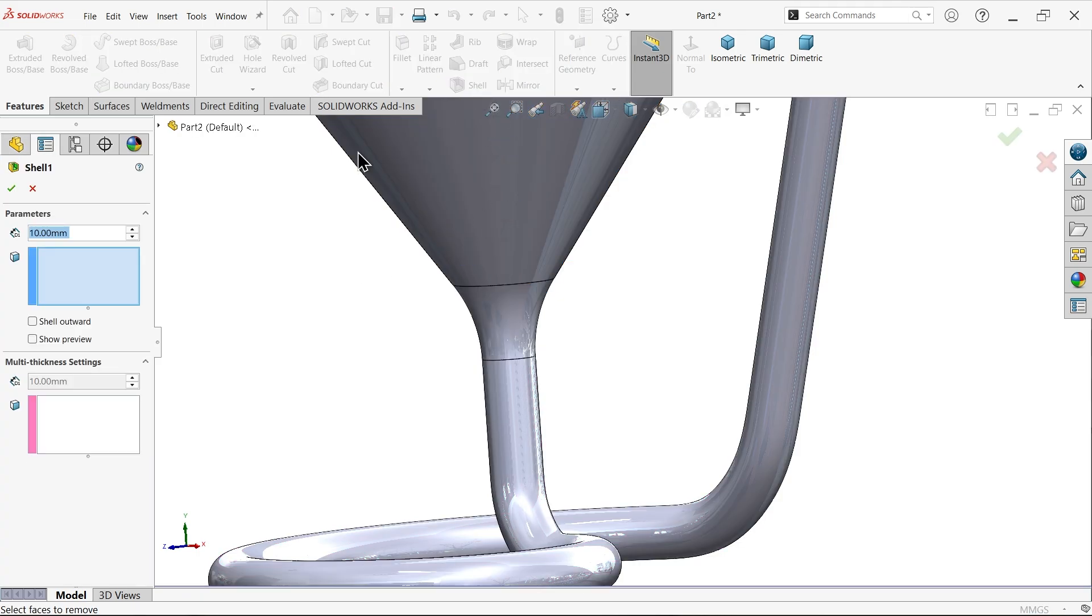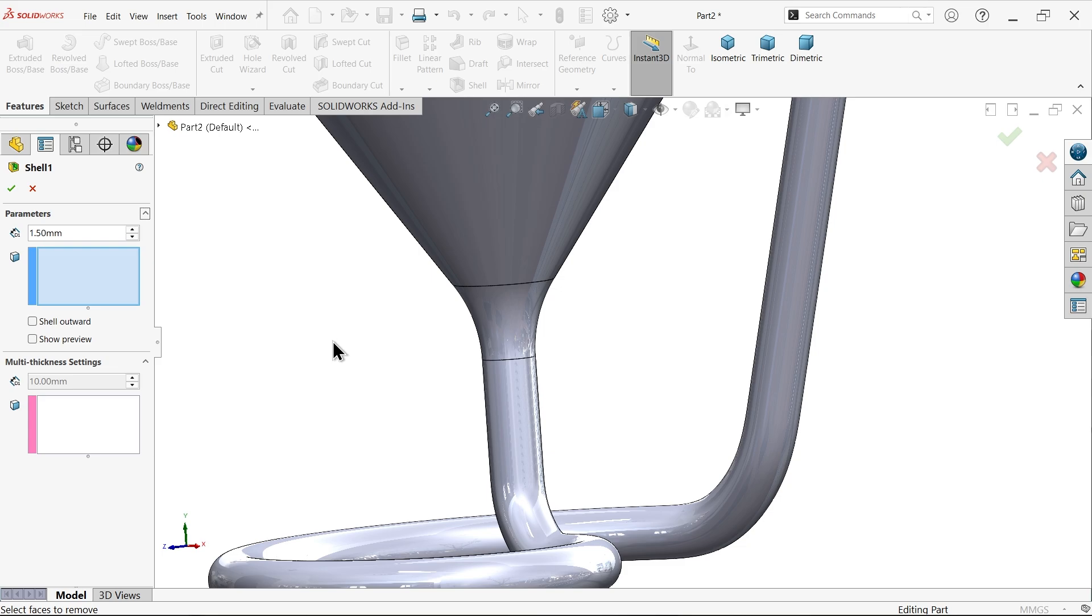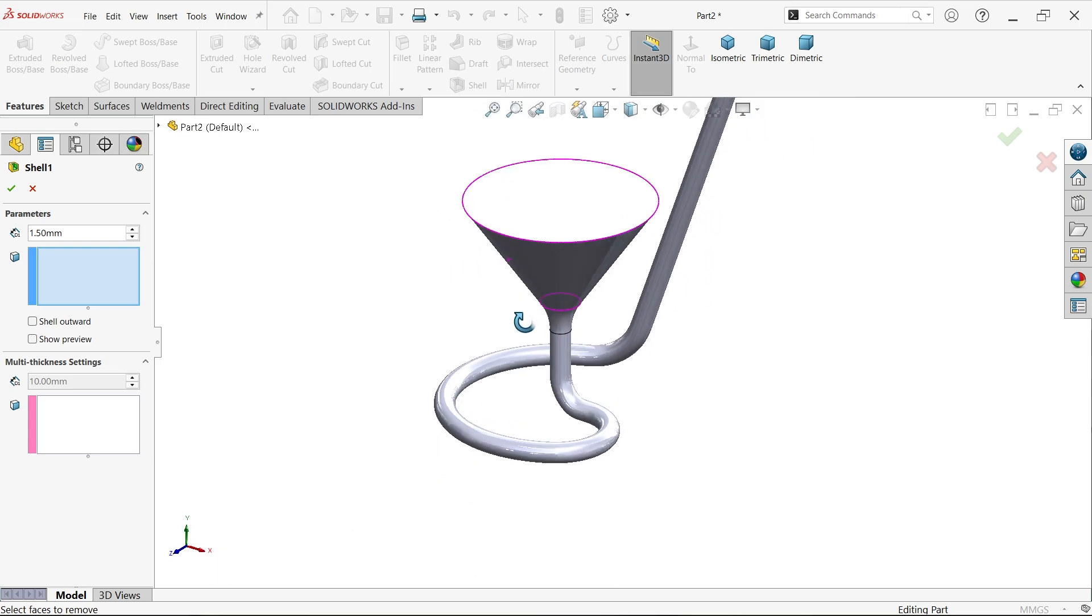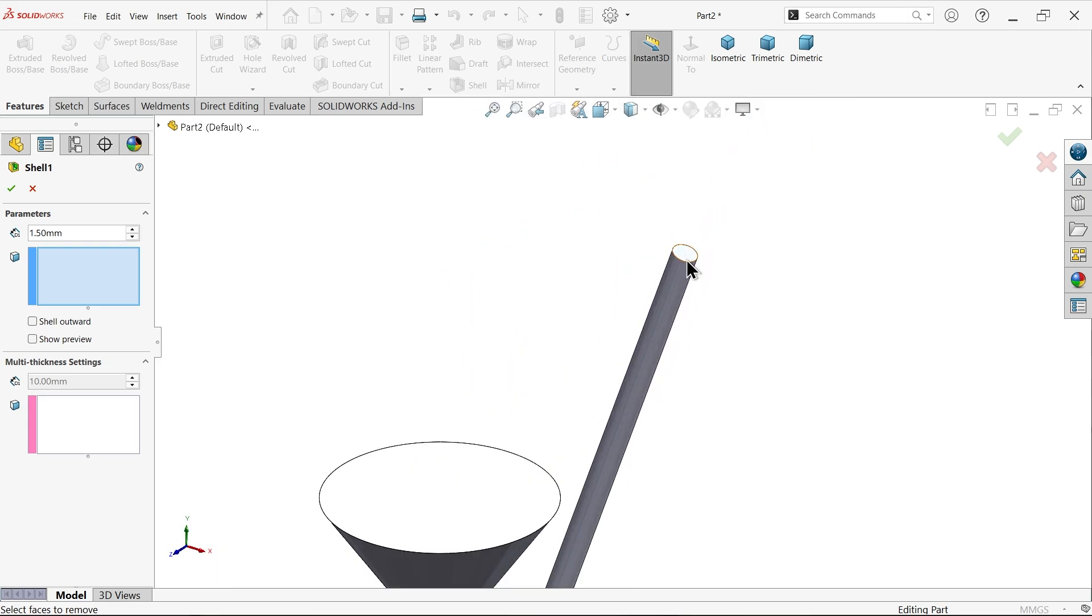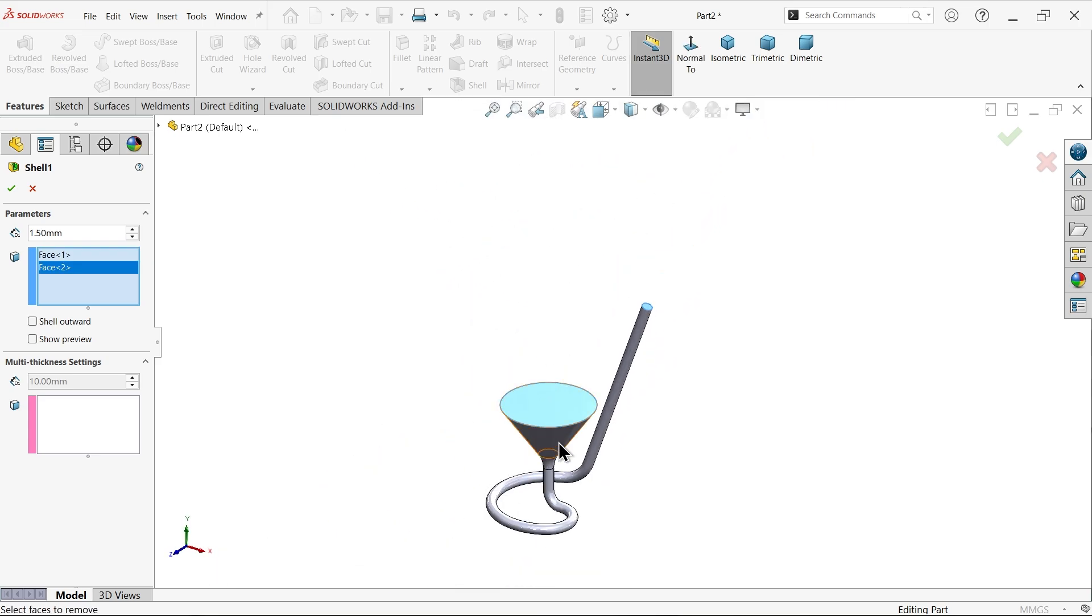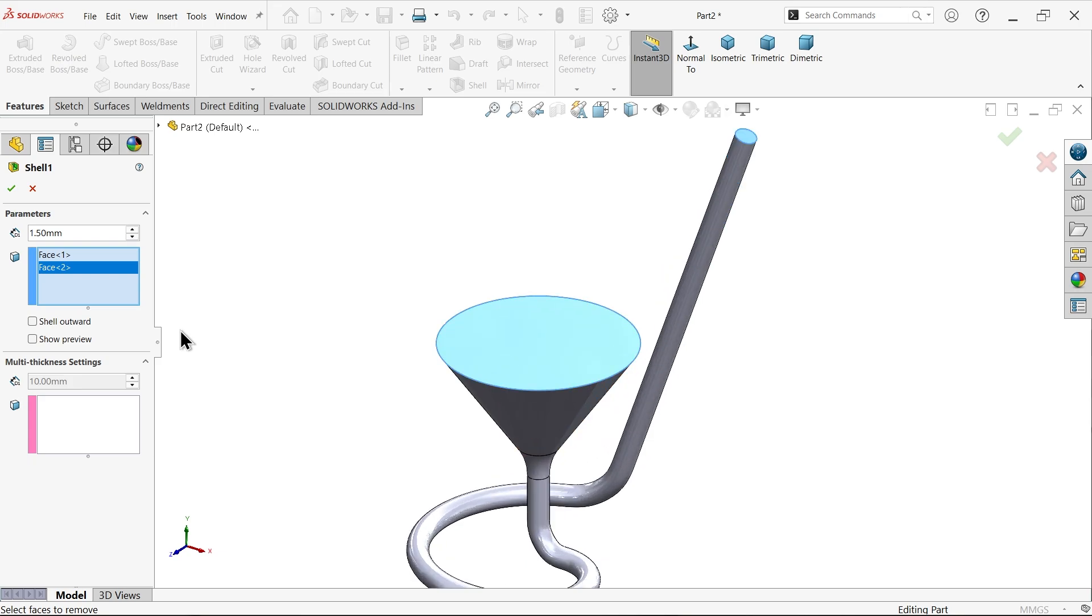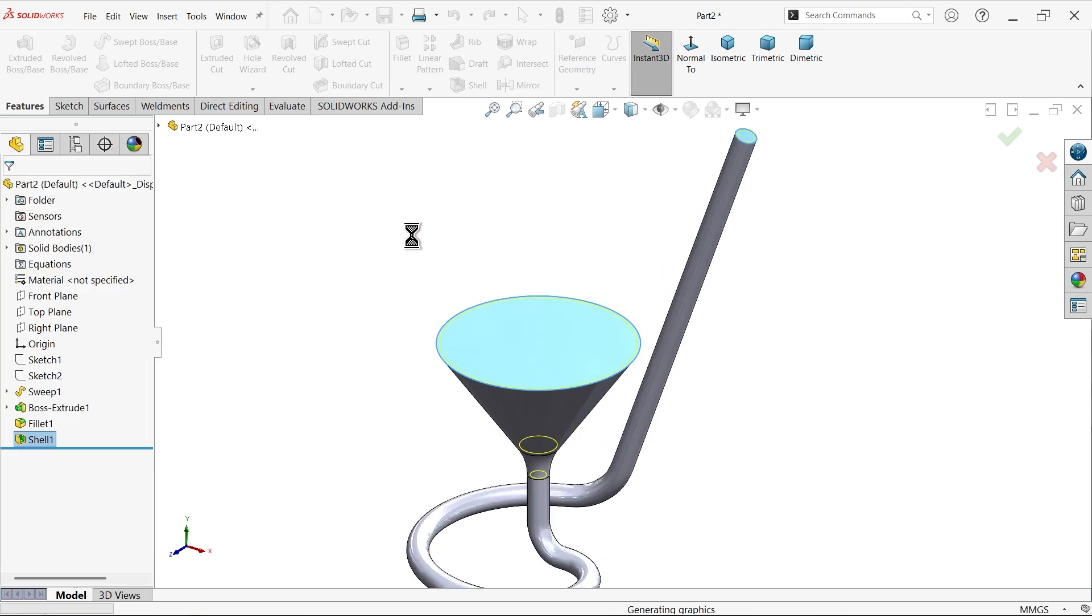Shell. Now thickness 1.5. And the last fillet is 0.5. Show preview, say okay.